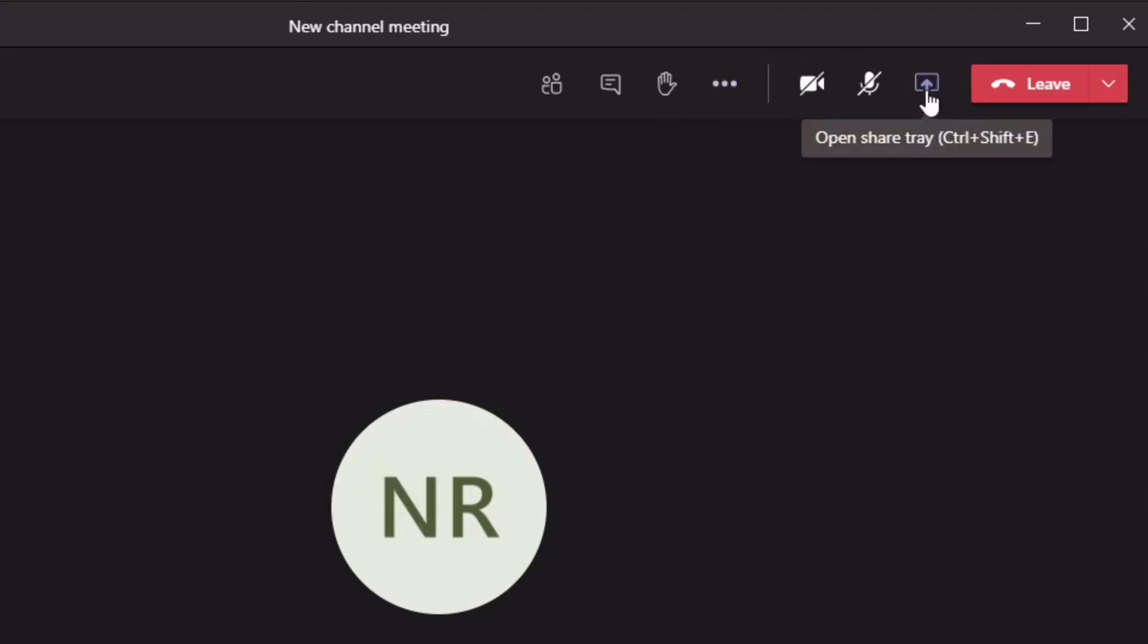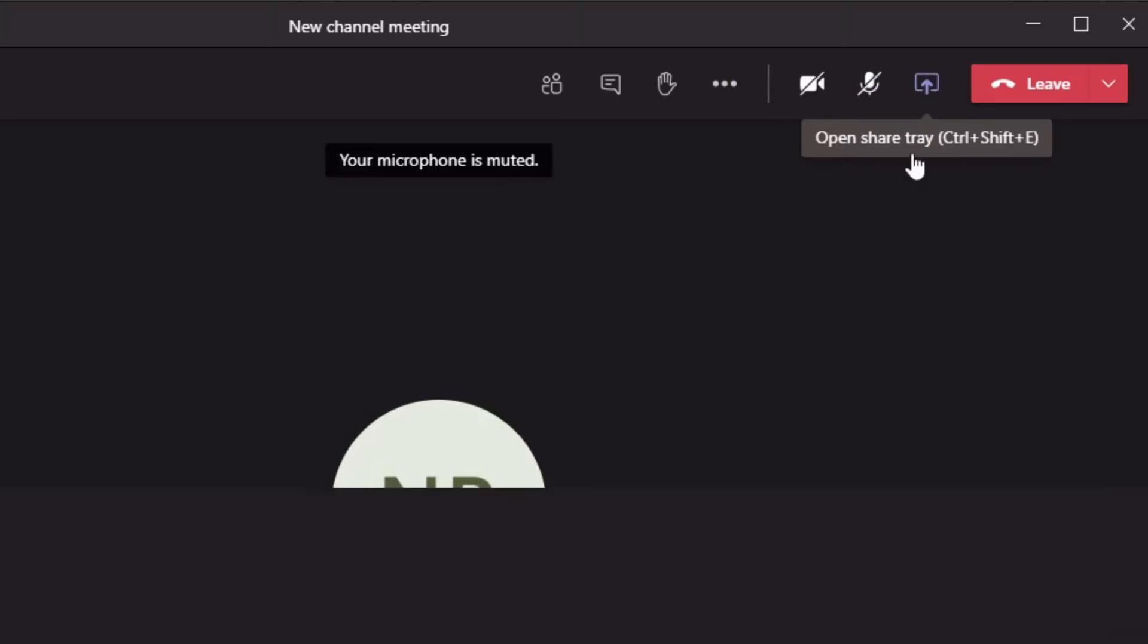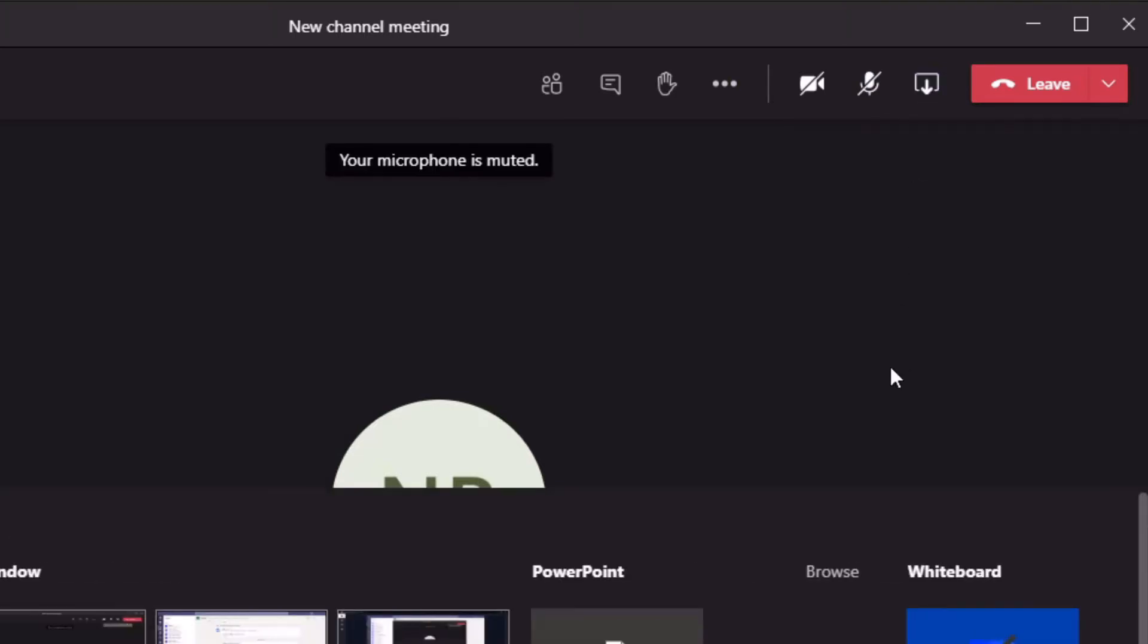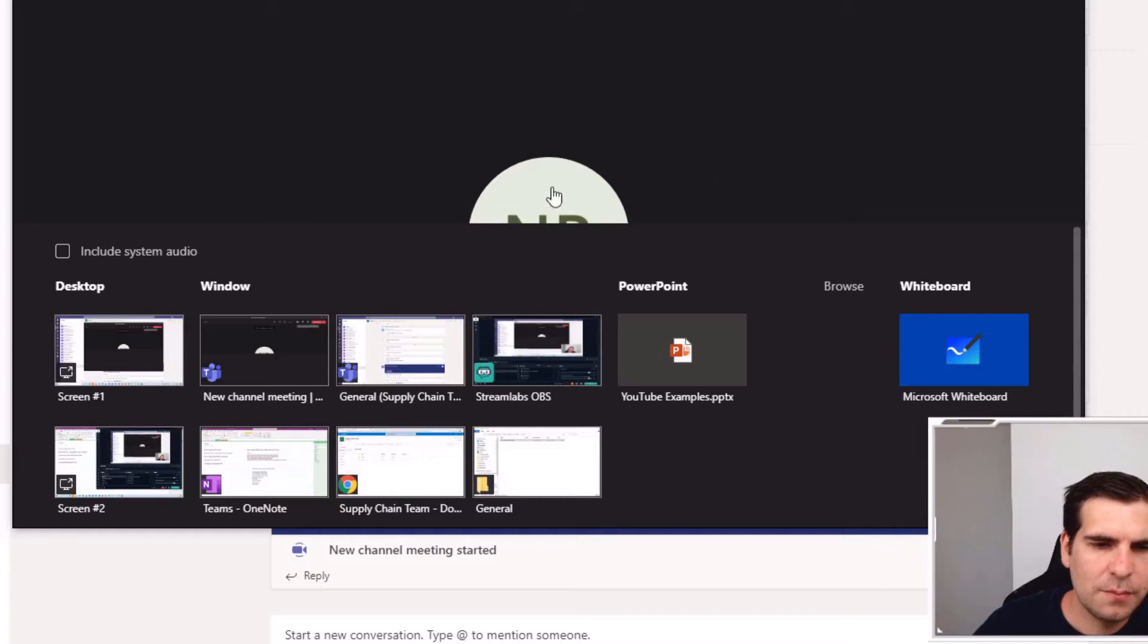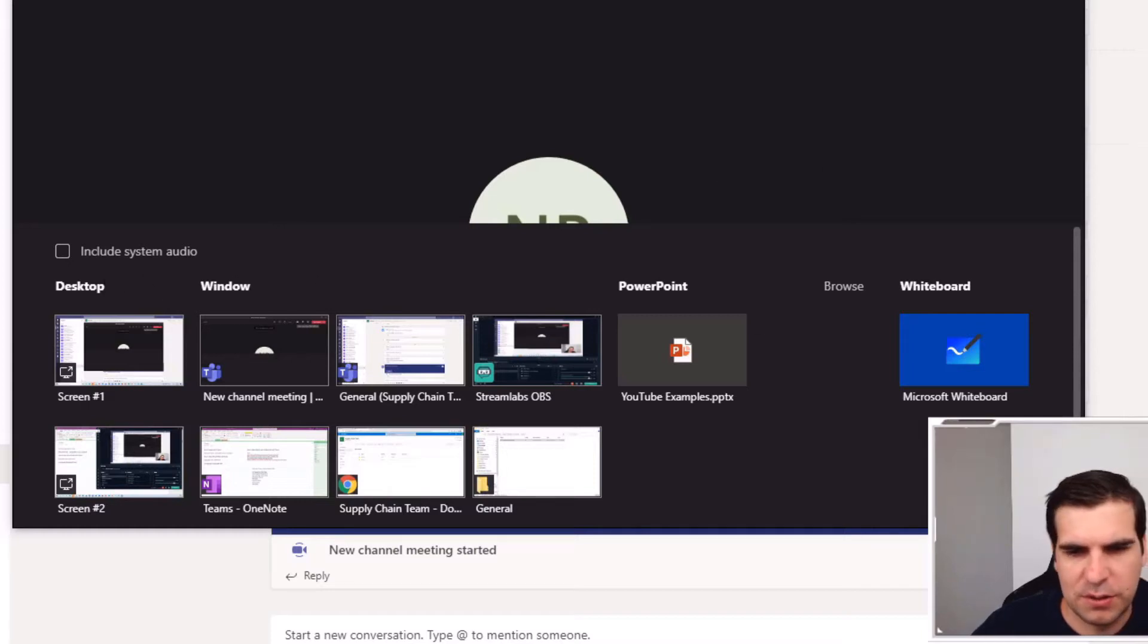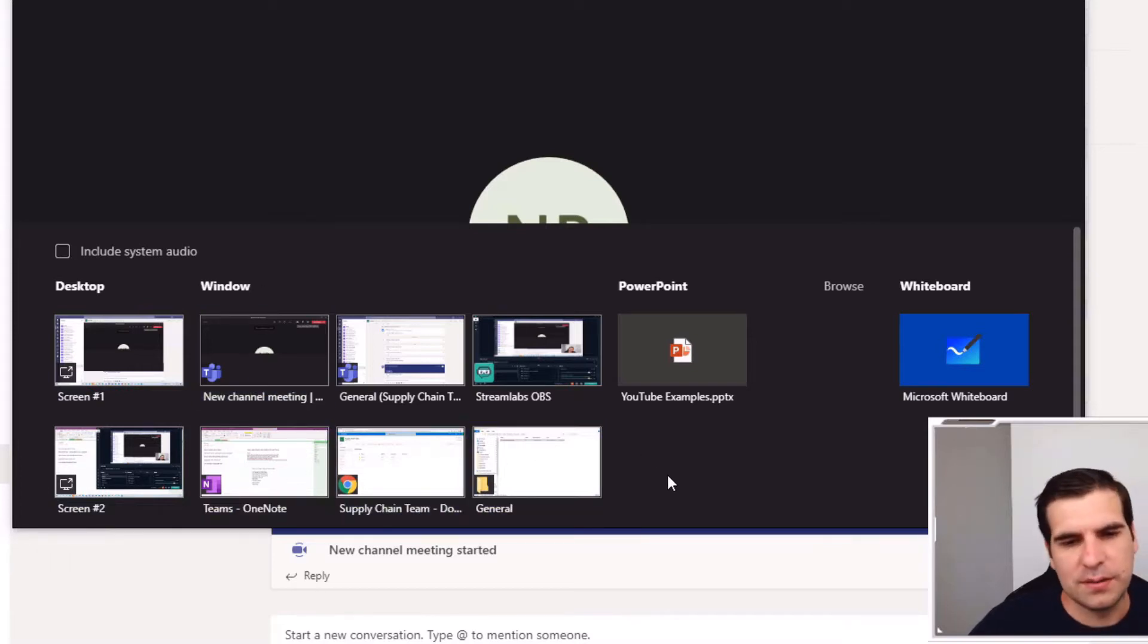The option that you actually want to do is click on the share. You want to go into this particular screen here and you can see the things that you're able to share. We have my two screens, we have all the windows that are open here.